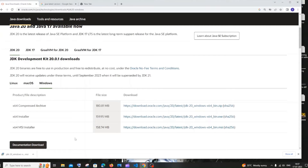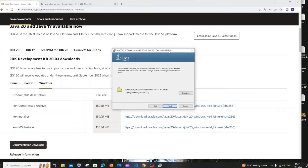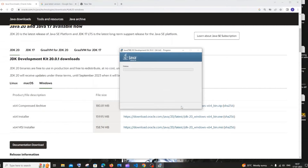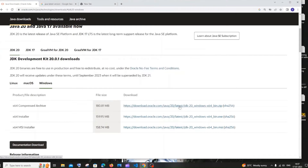Once the download is complete, click open. Click next, and you can change the installation location if you want — the default is fine, so click next. The installation will begin. Once complete, you'll see a successfully installed message. Just click close.